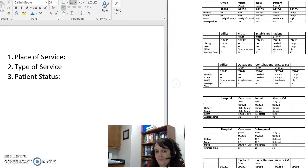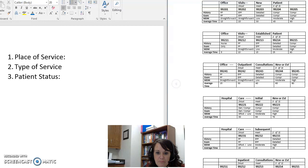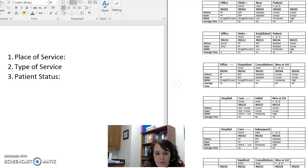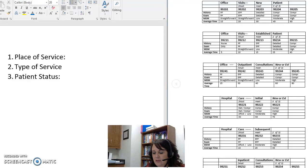Hi everybody, this is a video over Chapter 11 in Intro to CPT class. The chapter we're going to cover here is Evaluation and Management services, or E&M for short. E&M stands for Evaluation and Management. Looking at the very first page of the chapter in your textbooks, you see a large green box showing the formatting of our CPT code books and all the different sections in the E&M area.